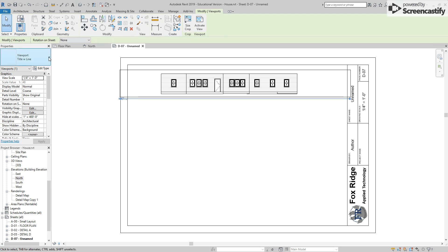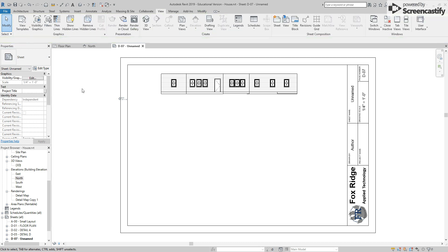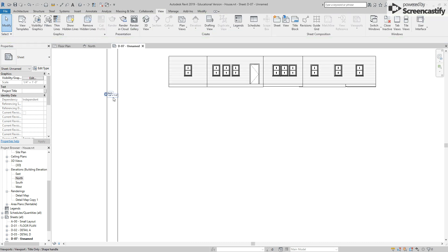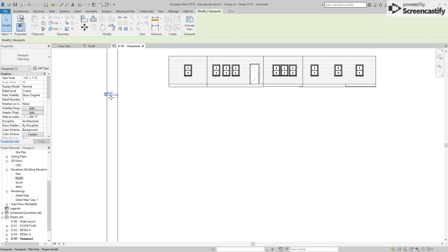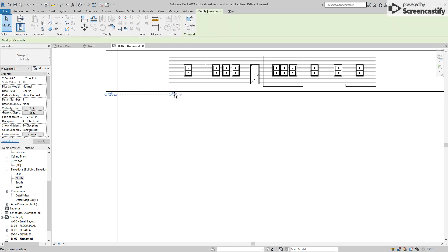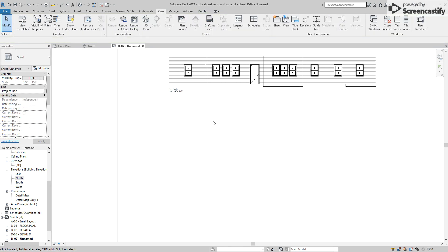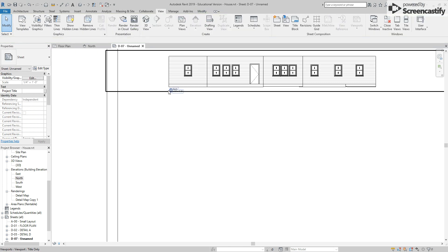You want to make sure to change the viewport to title only. And if yours has thrown your title way out here, you can click on it once and that gives you the move arrows. Then as you click and drag, you can move it tightly. I'm going to have all of mine just under the left edge of the actual elevation itself.